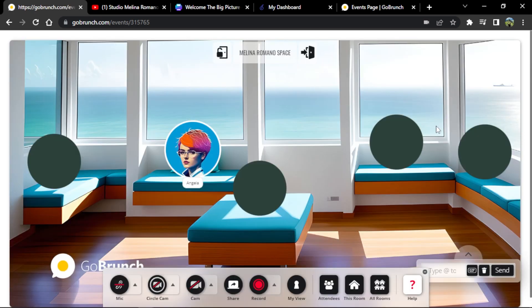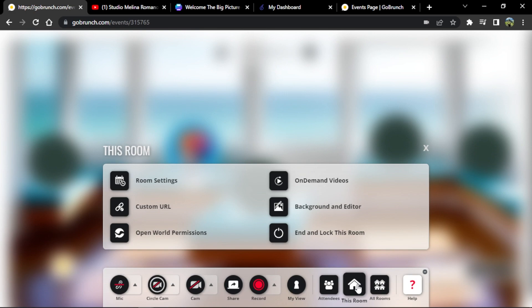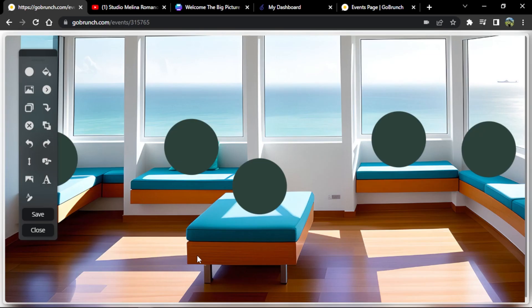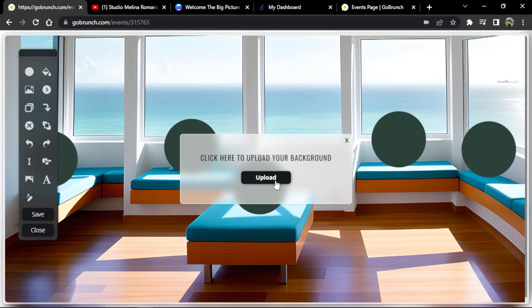In this first part, I want to create a welcome room. To begin, we're going to go to the room icon, then click on 'Background and Editor.' I'm going to start by changing the background — going to the background icon and uploading one from our computer.